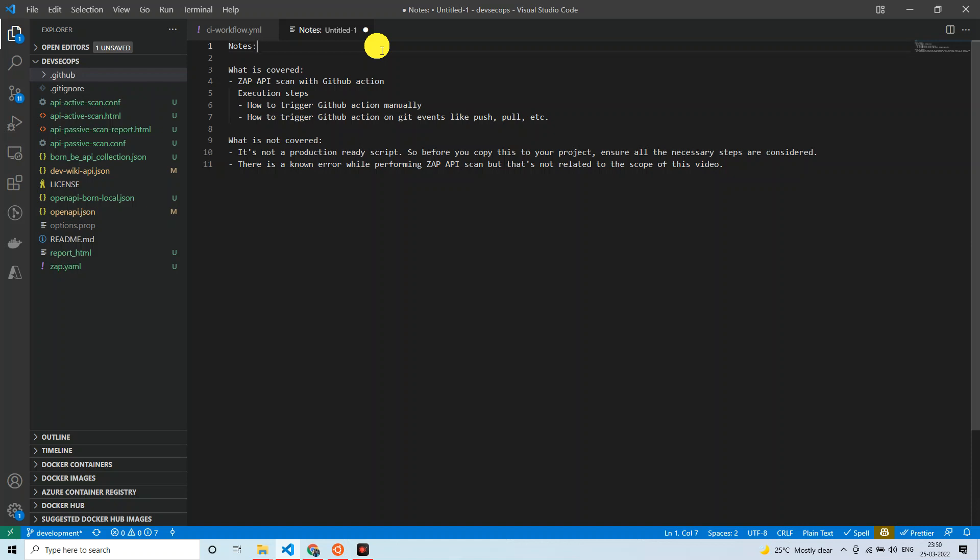As you see on the screen, I have a few notes covering what is covered and what is not covered. Under 'what is covered,' we'll perform ZAP API scan integration with GitHub Actions — that's the objective of this tutorial. The execution steps include how to trigger GitHub Actions manually, and also on git events like push or pull request.